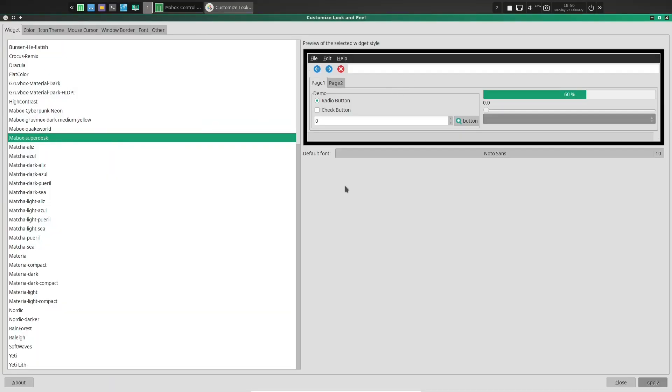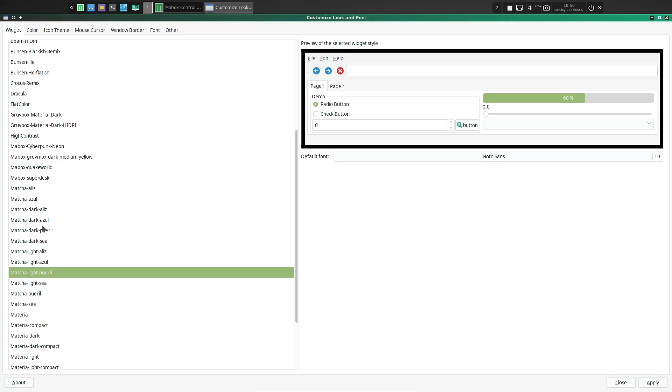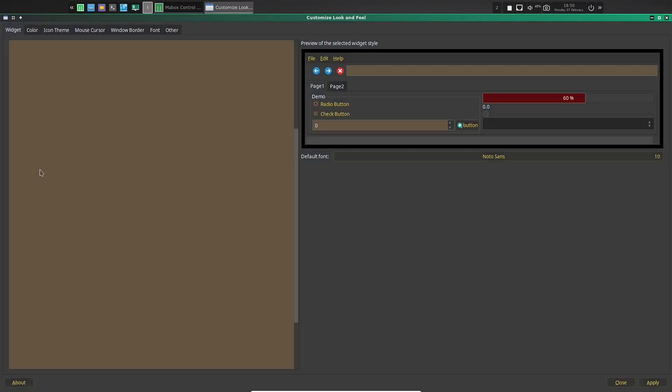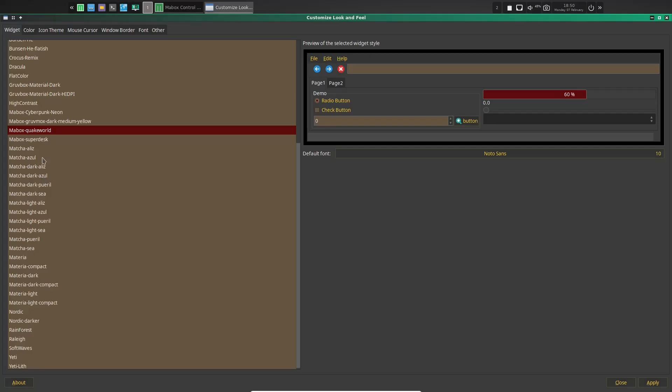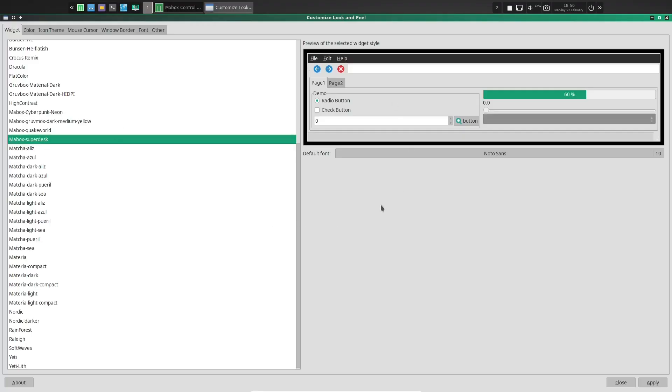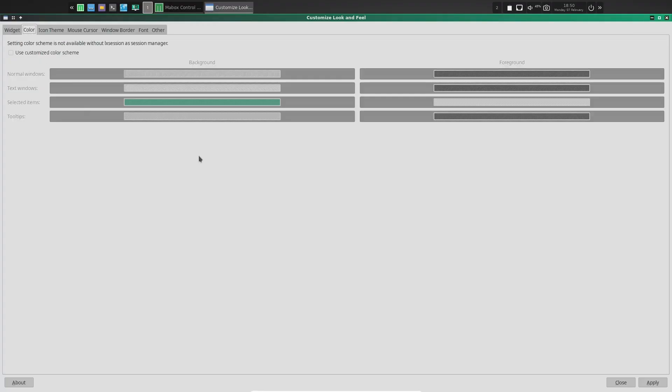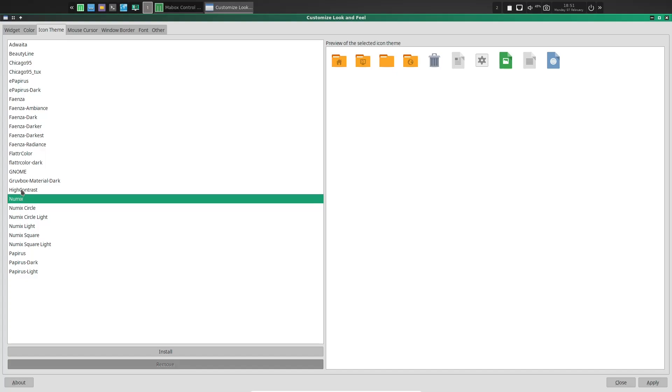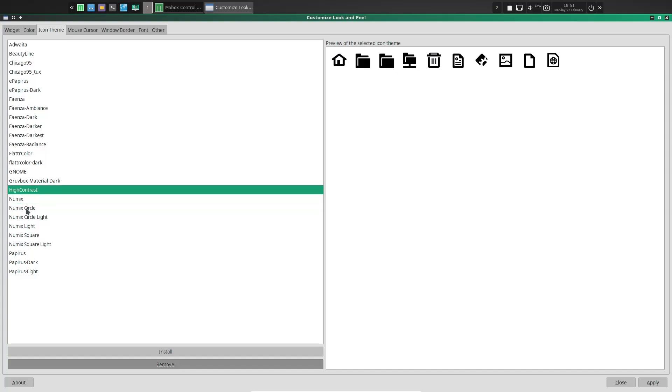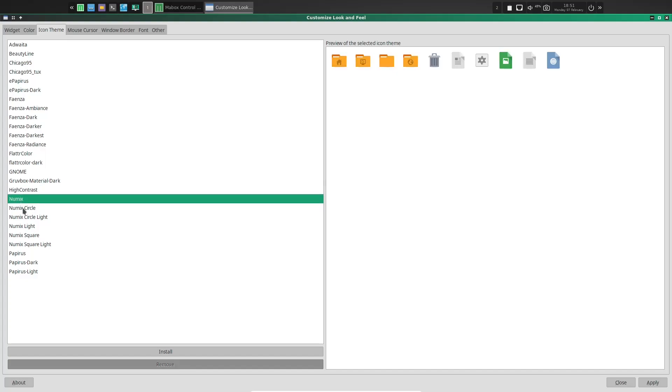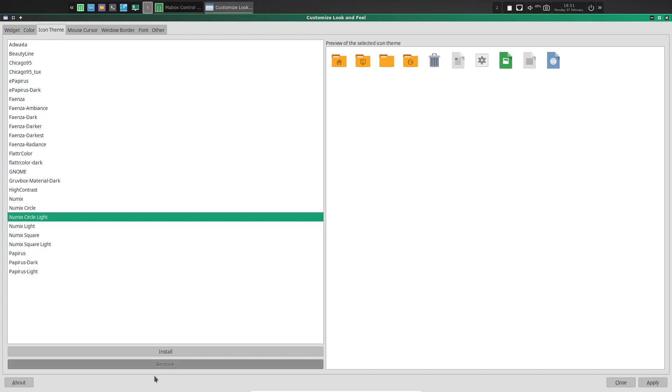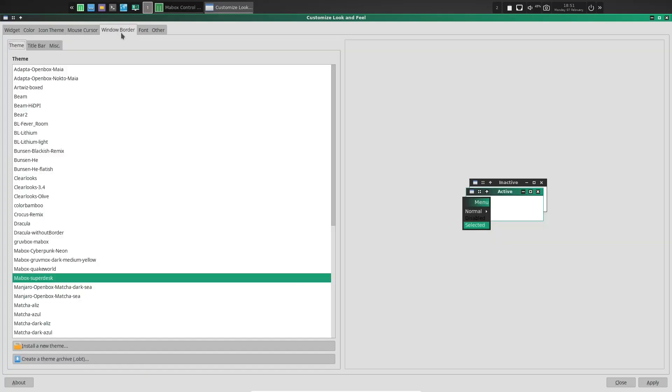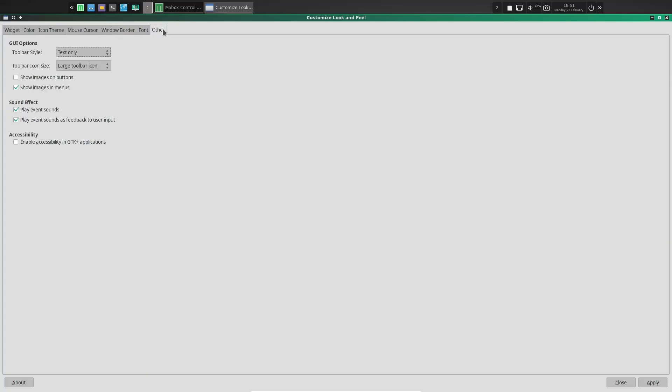And right here, it just shows you what your widget themes are. Right now we're using Mabox Superdesk. You can come down here and kind of scroll through these and see which ones you like the best. I'm going to go ahead and stick with Superdesk because that's the way it is out of the box. And then colors, you can come over here and adjust your background colors, foreground colors, icon themes. You can pick from different icon themes. You can go over here. And if they're not there, like this Numix, you could go to install and it would install it. And once it's installed, then you could use them. And then of course, you've got mouse cursors, window border, and then font, and then other.